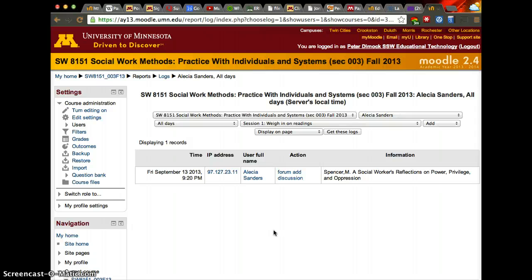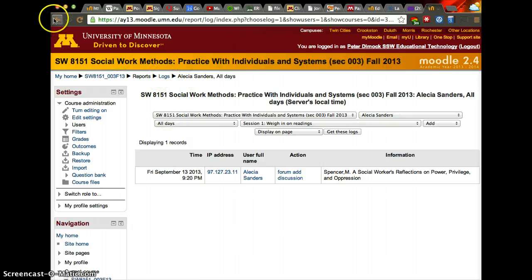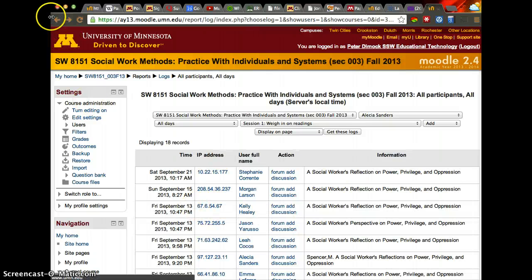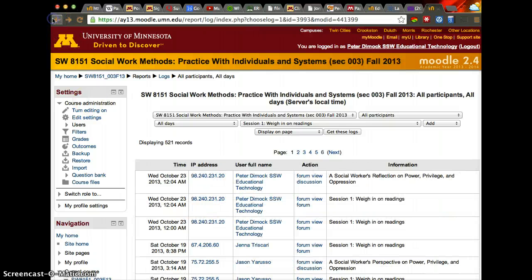The filtering section is available through the logs, and logs are available when you access the forum. From the forum, on the menu on the left side, select logs.